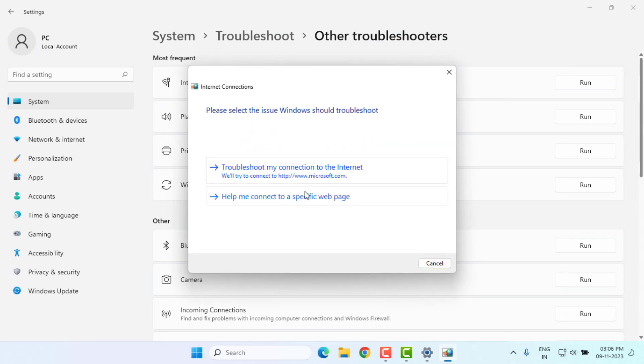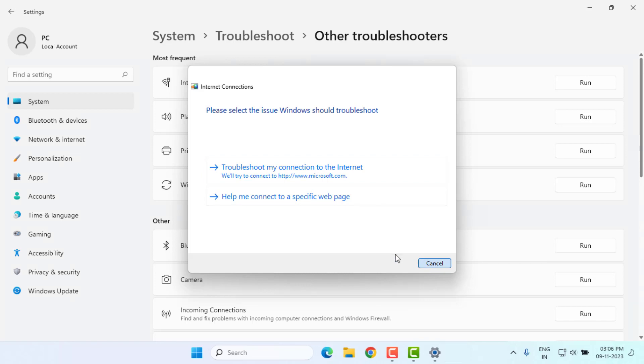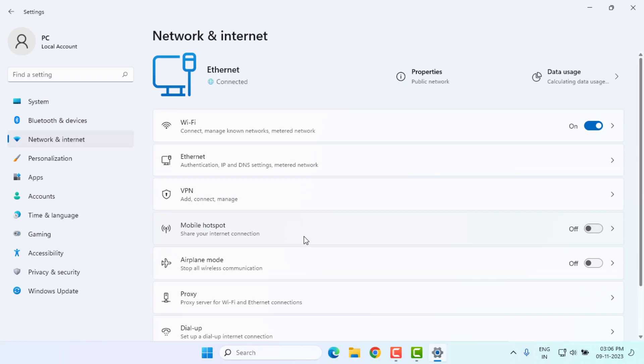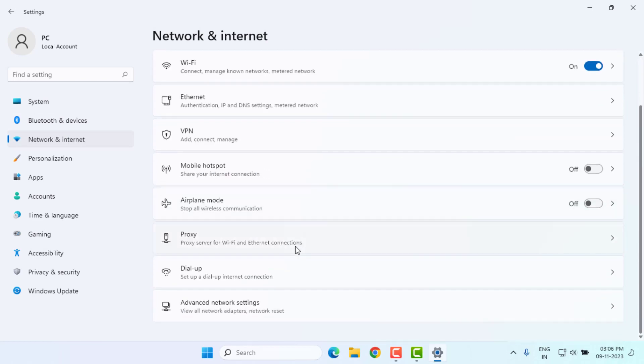After completing the process, close the settings. On the left side of the panel, you can see the Network and Internet option. Just click on it and scroll down. Click on Advanced Network Settings.